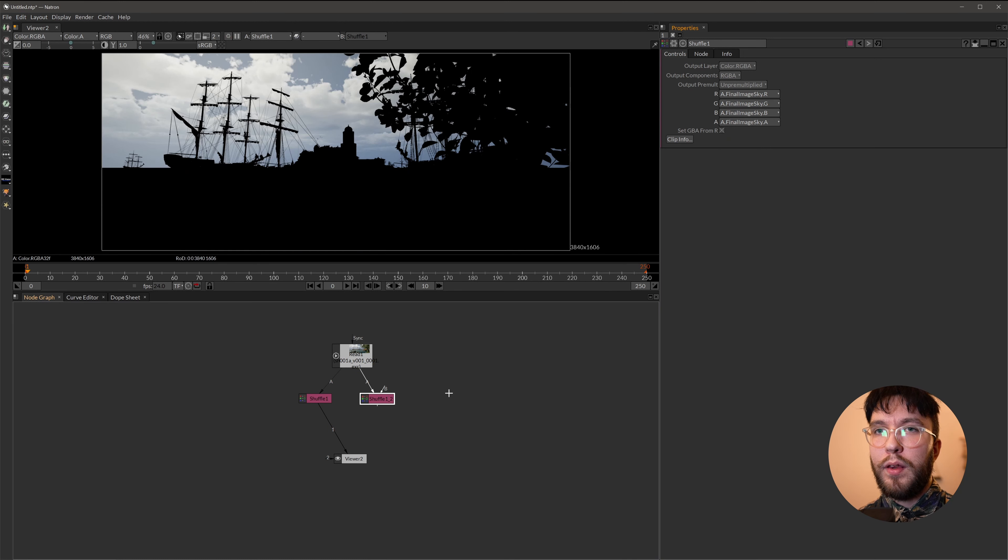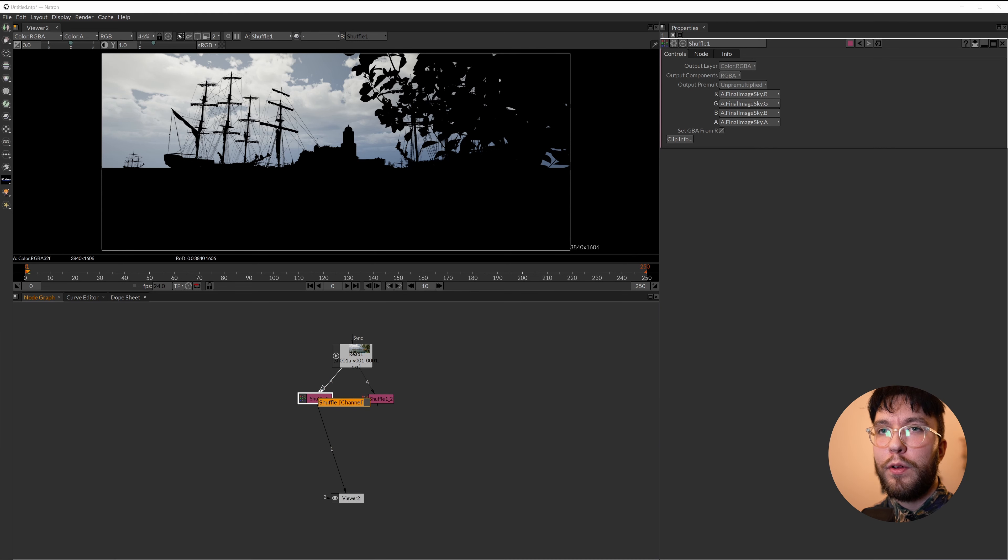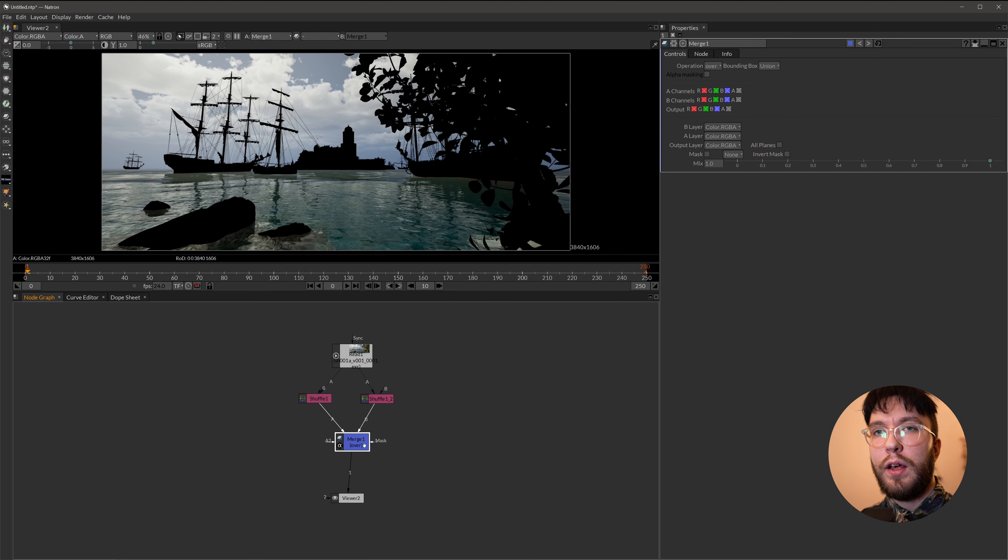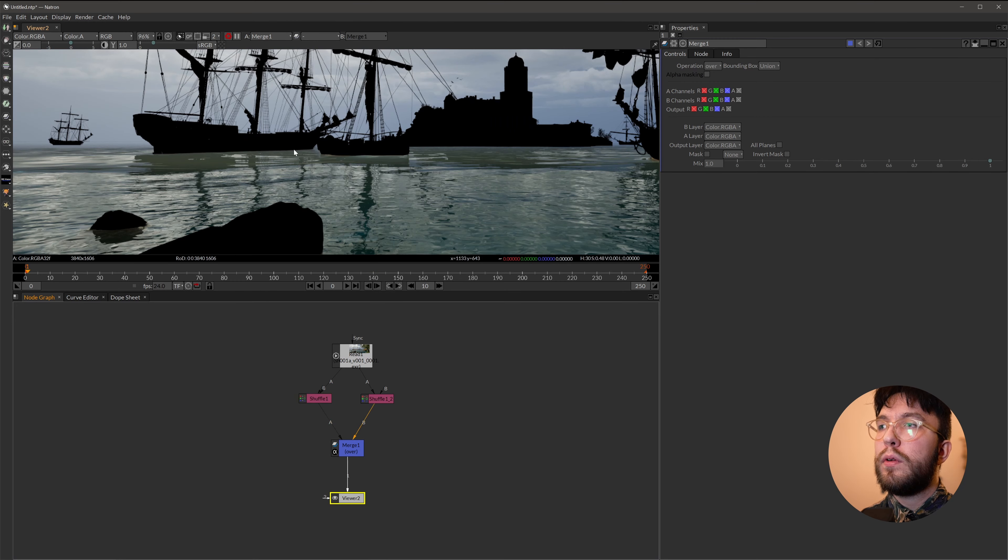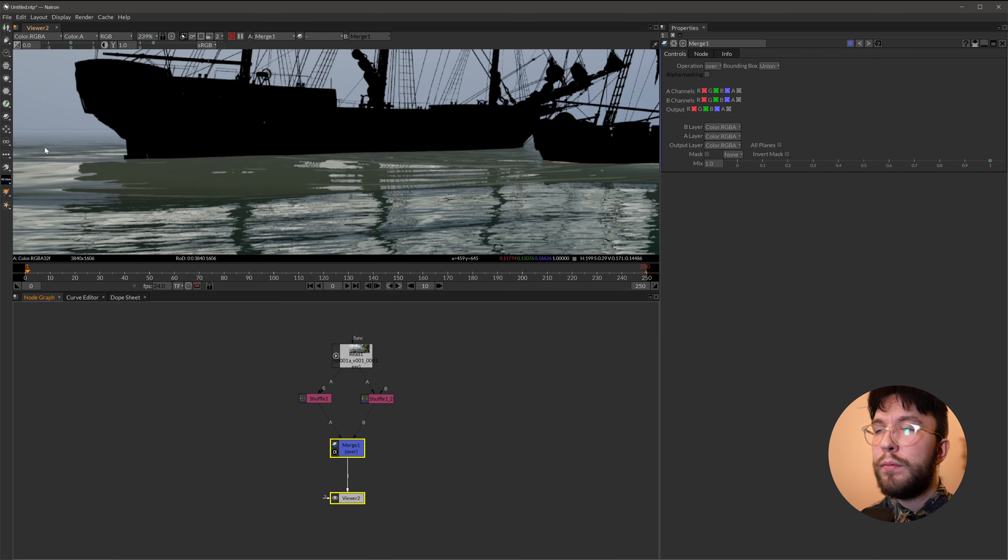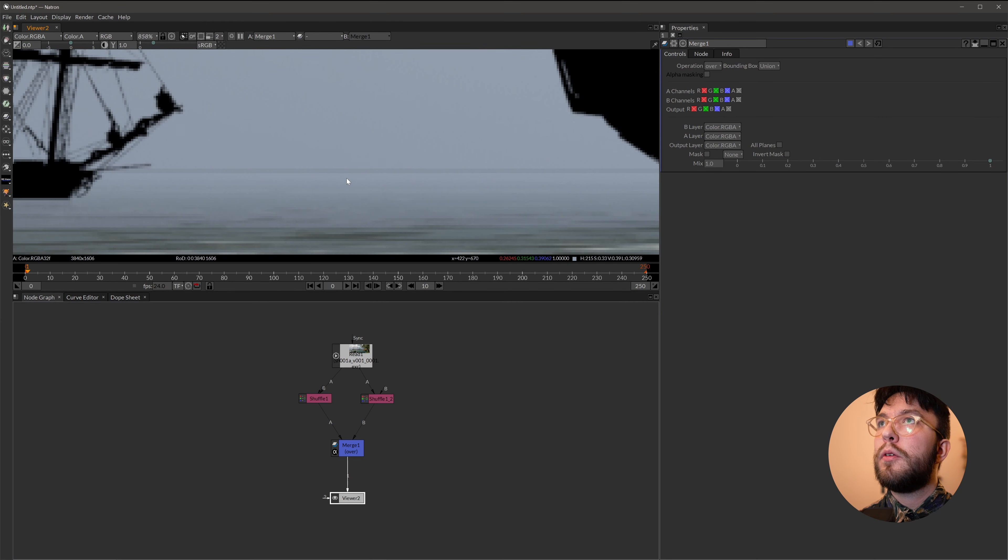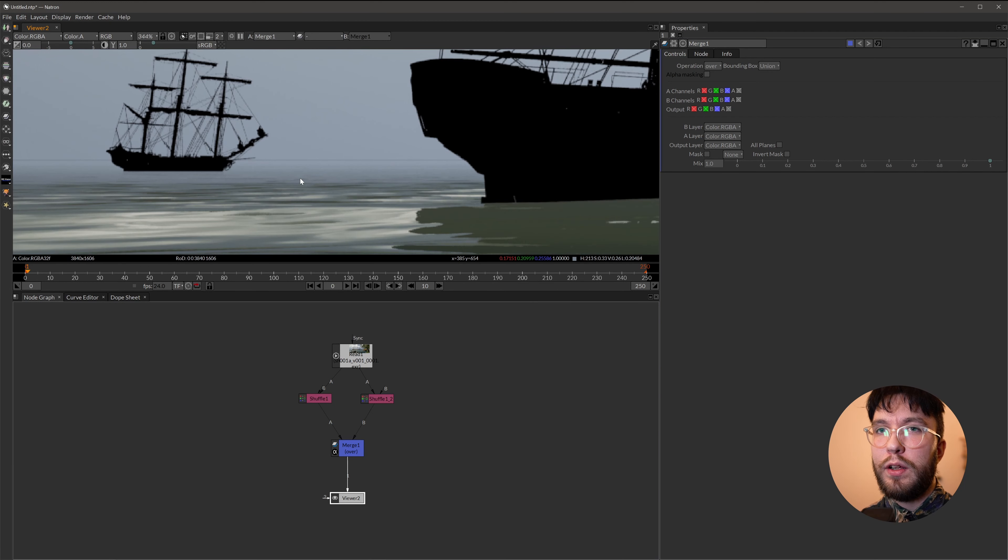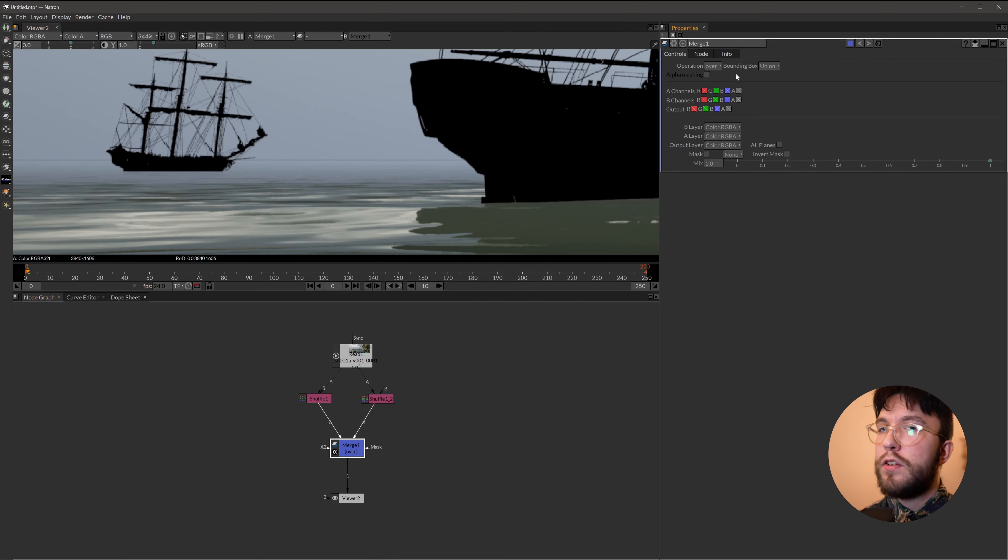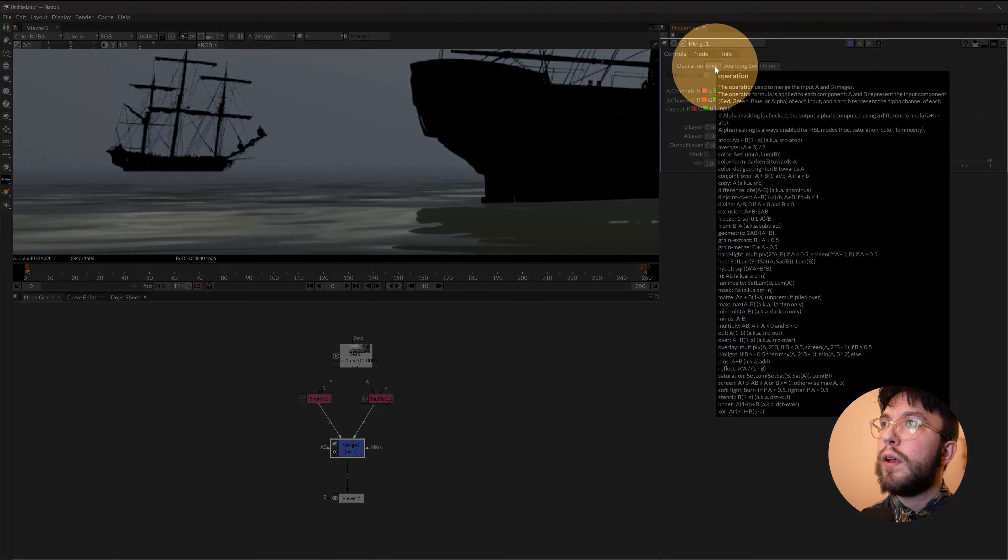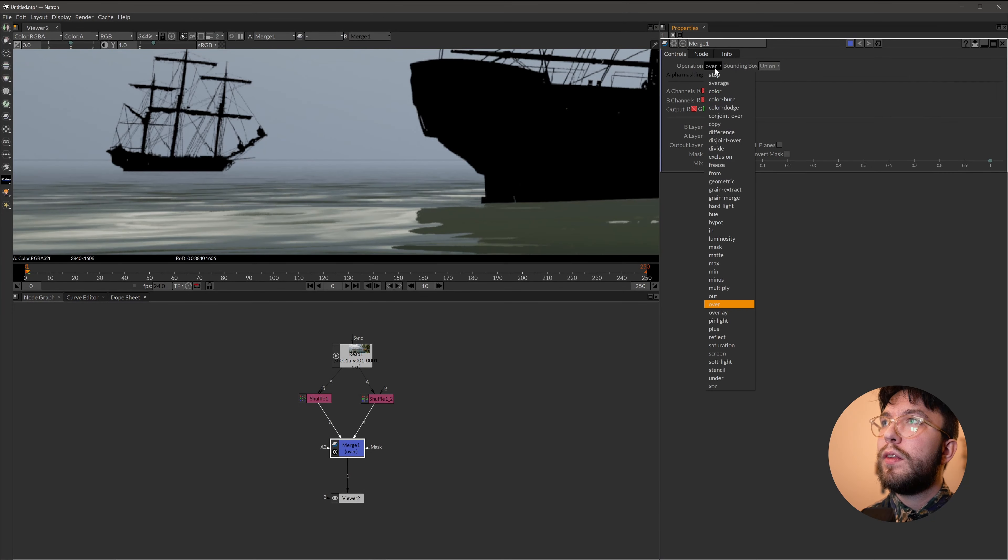The important thing to be aware of when combining these layers in your compositor is that the layers have to be combined using a plus operation. And not an over operation. As you can see the default here in Natron is over. A over B. But as you can see a weird strange line appears between the layers. So to get rid of this you simply have to select the merge node. And then change the operation from over to plus instead. And you will see that it instantly improves the blending between the layers.